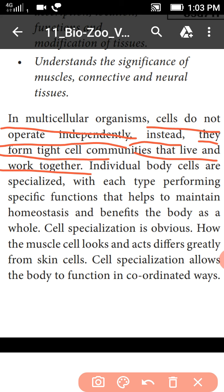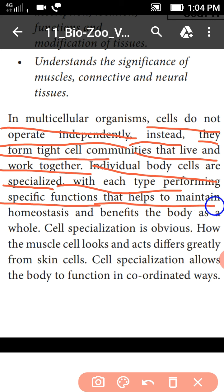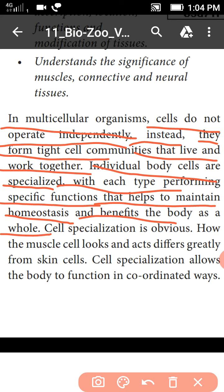The individual body cells are specialized. With each type performing their specific functions that help to maintain homeostasis and benefit the body as a whole.